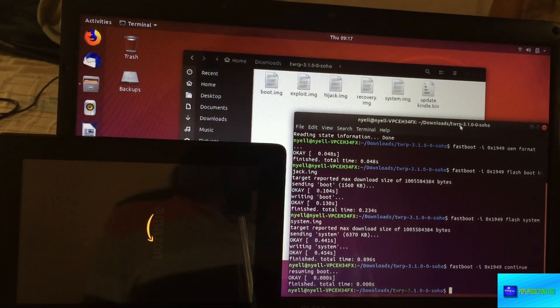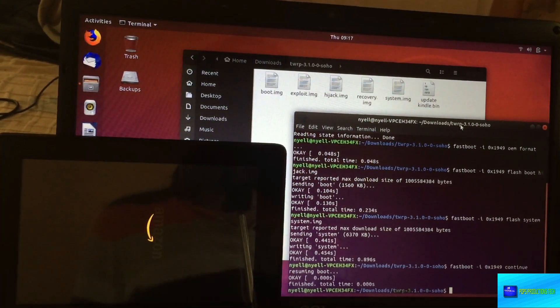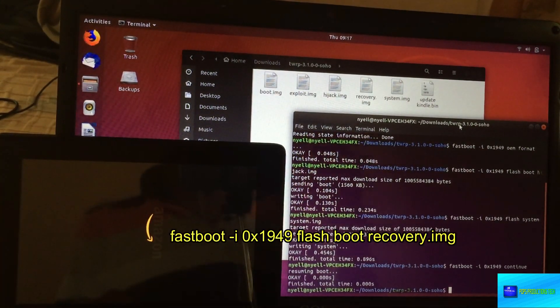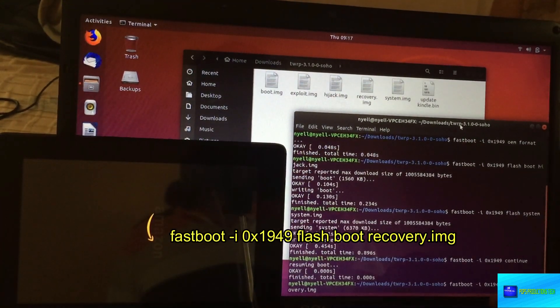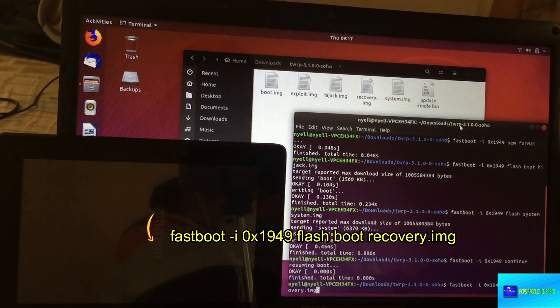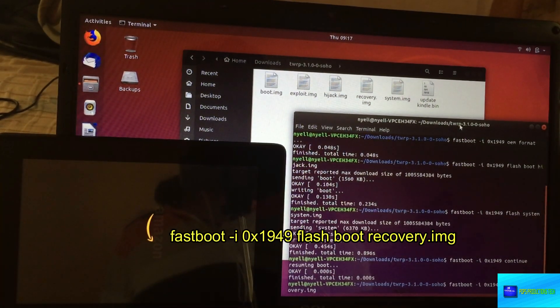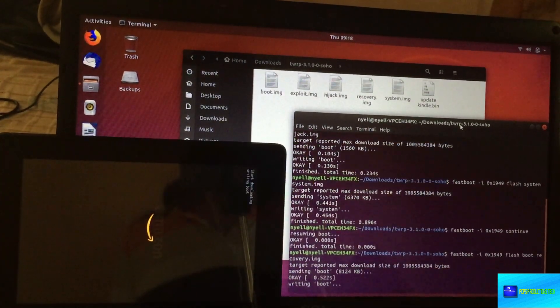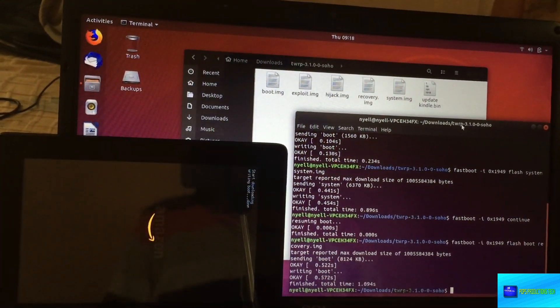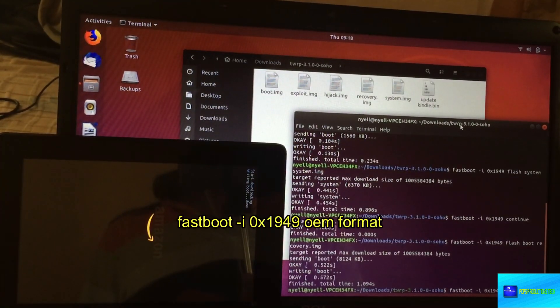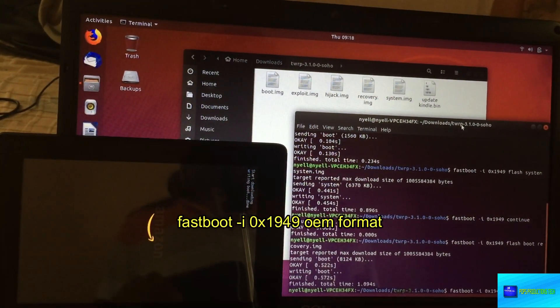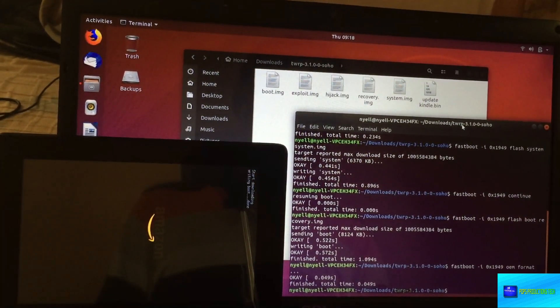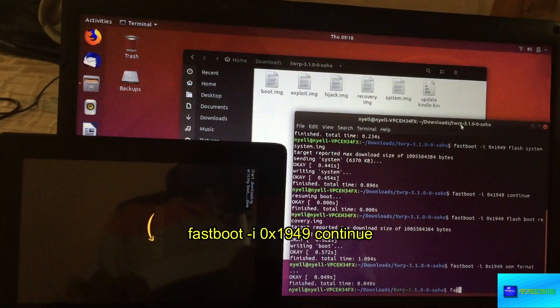Now we're going to send the recovery image onto the device. The command is 'fastboot -i 0x1949 flash boot recovery.img'. Press enter and it's done. Then you type 'fastboot -i 0x1949 oem format' and you press enter. Now we're going to reboot the device.